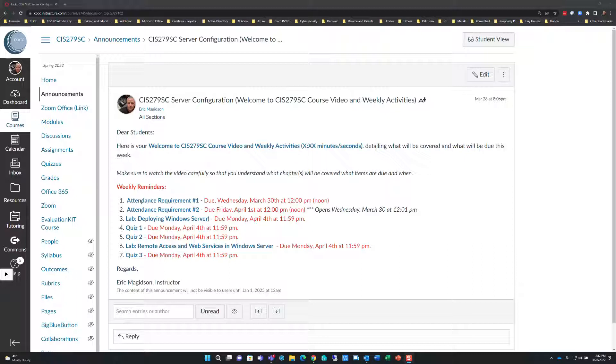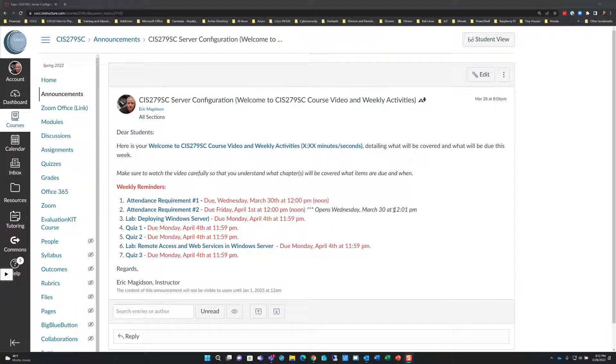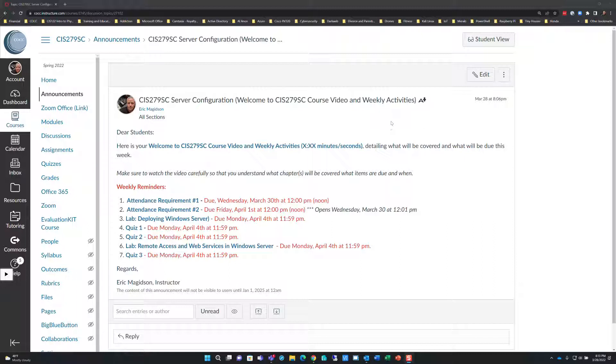This week you see you have a couple of attendance requirements. One you need to do by Wednesday at noon, and another by Friday at noon. This one will open at 12:01 PM. This week you have lab deploying Windows server, quiz one, quiz two, another lab, and quiz three. I've looked at how much content is there, and I'm trying to make sure you cover the same amount of content each week with a lighter 10th week so you could study for a certification or the final.